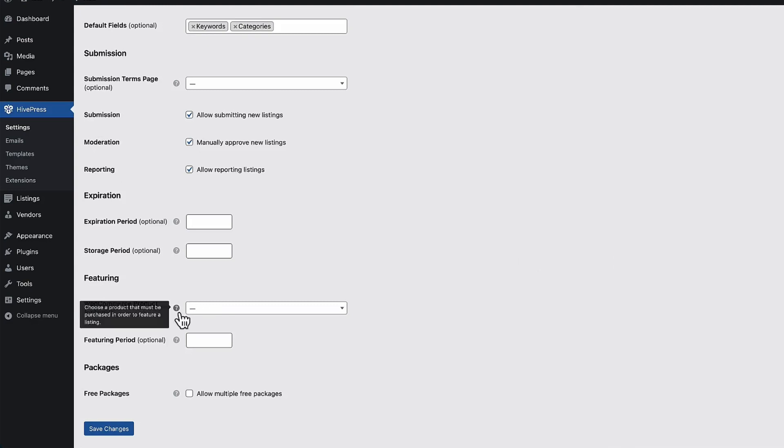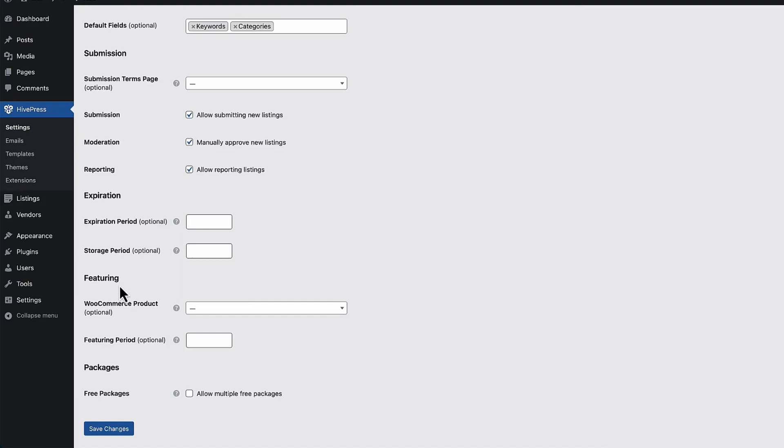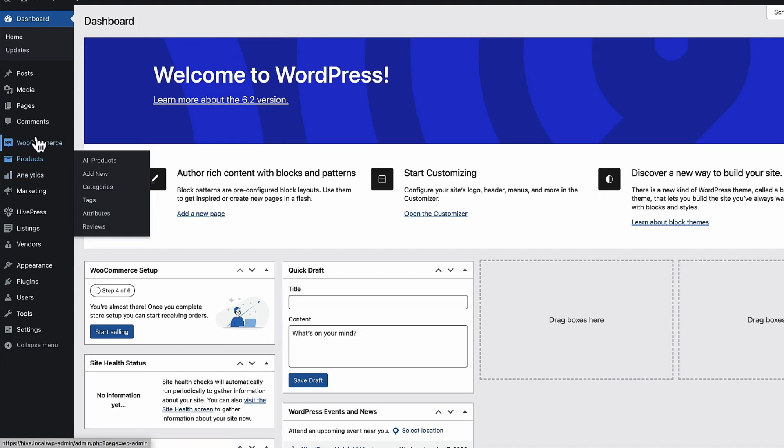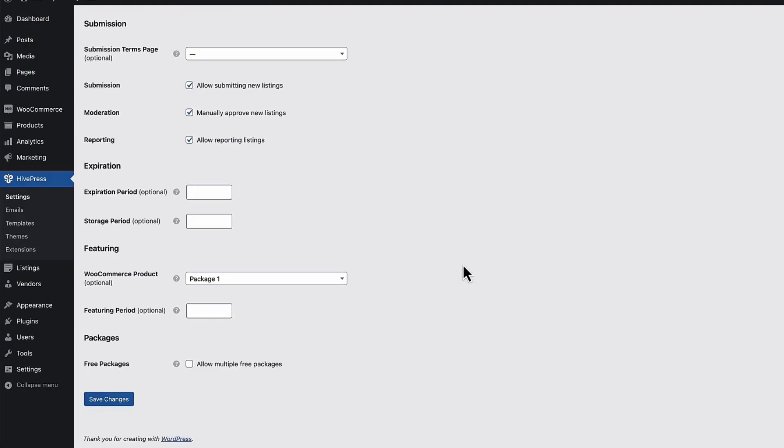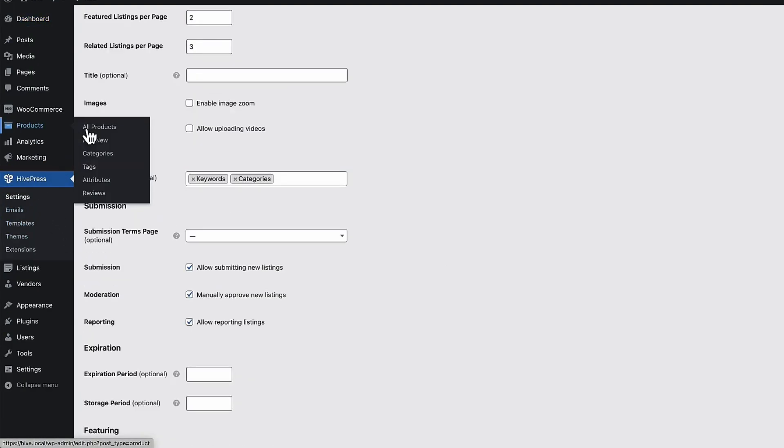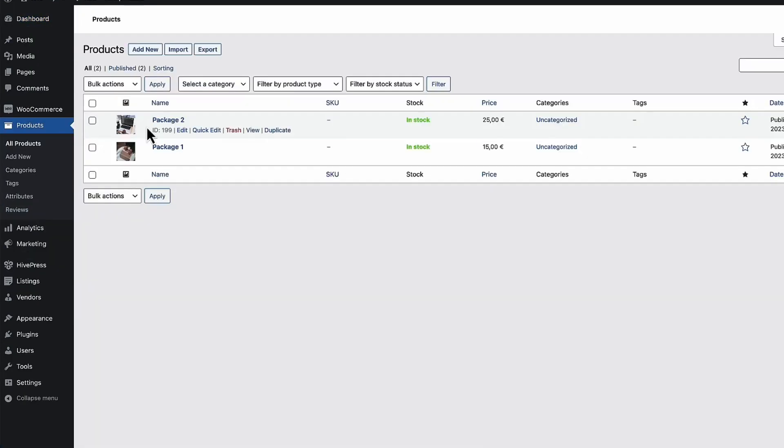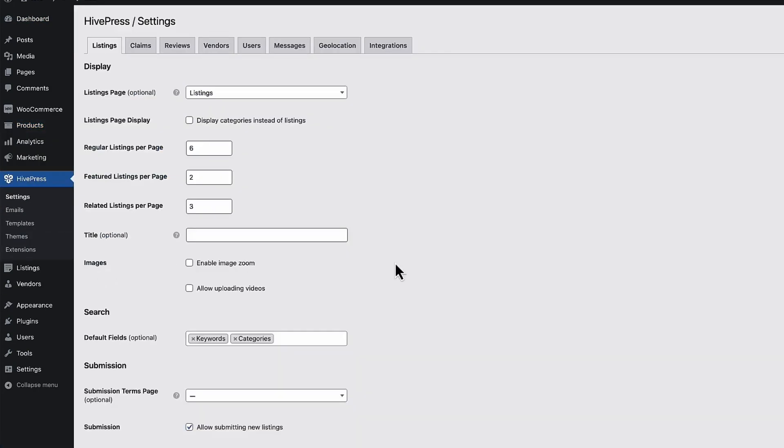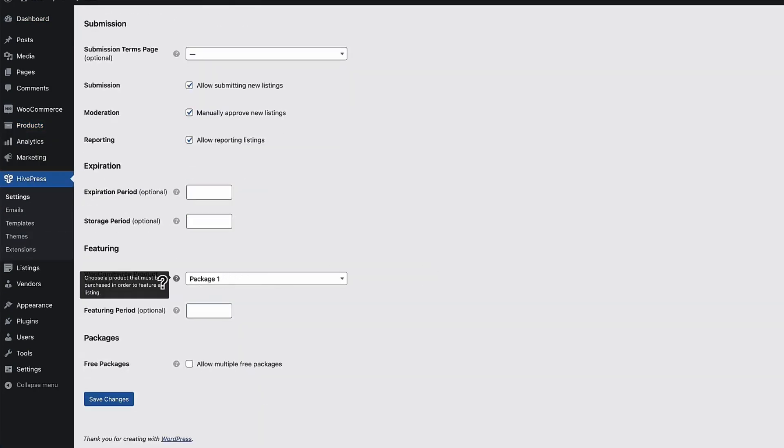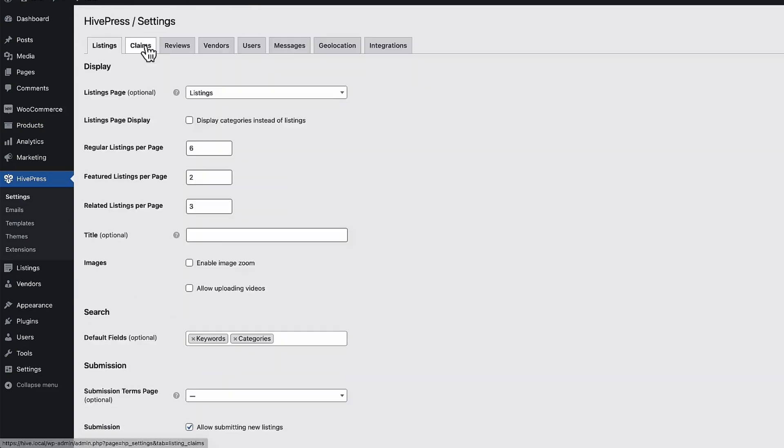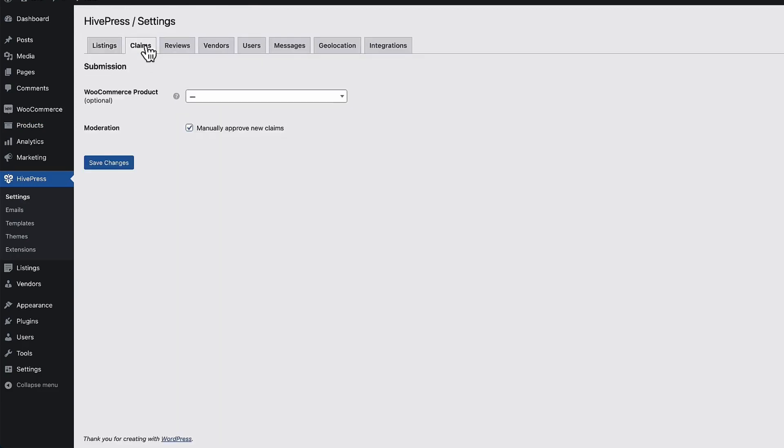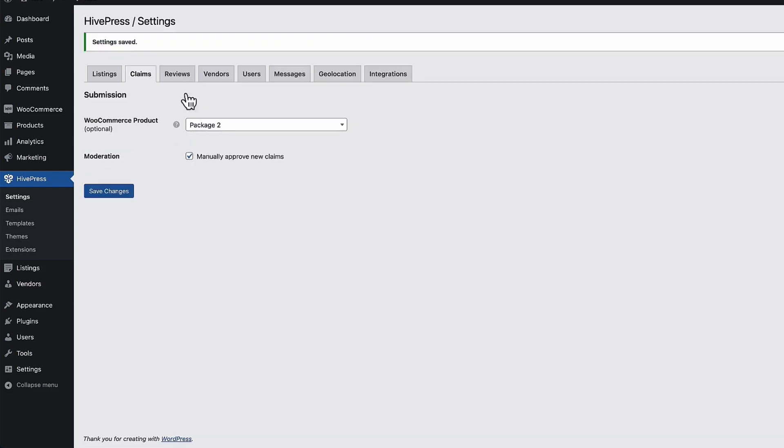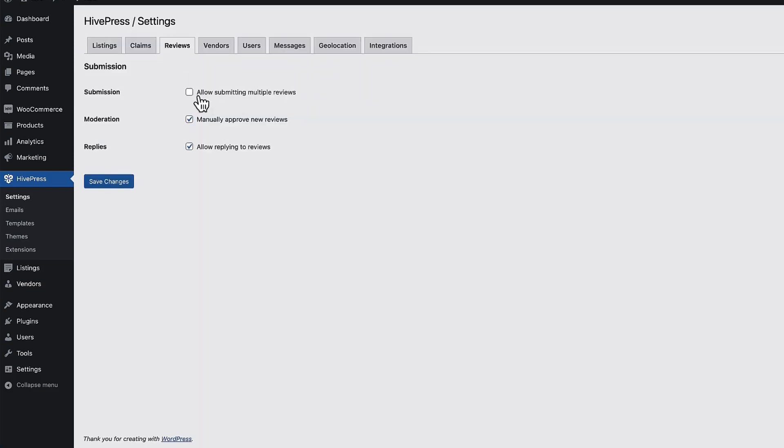If you have WooCommerce installed, then you can select the product that contains the featured package. For example, I'm going to open up the other side that I have here, which already has WooCommerce installed. So, I have products, package one, package two with the prices. And here I can select the product that contains a WooCommerce package product you can purchase. Next there is a claims settings. Once again, if you need to monetize it, then select the product for it. Save it, reviews, whether to allow submit multiple reviews, manually approve new reviews or allow replying to reviews.